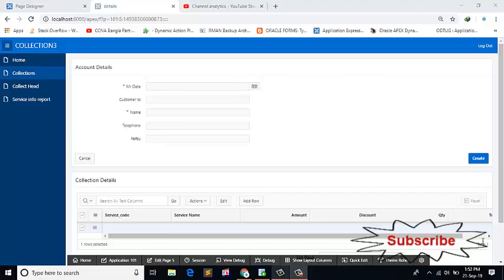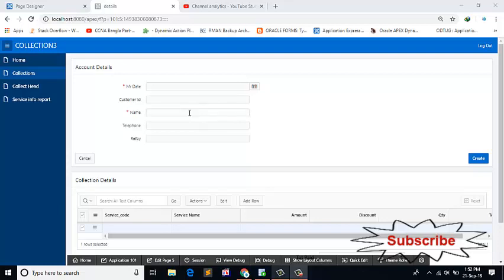Hello friends, I am Bajitroni. Today I will show how to create an item autocomplete.